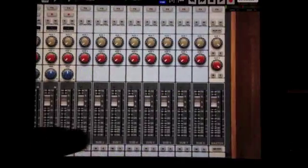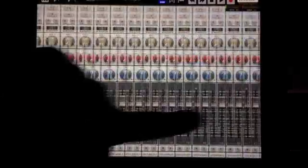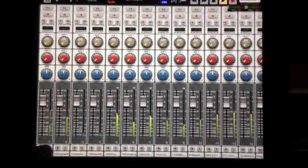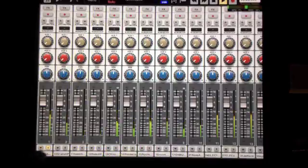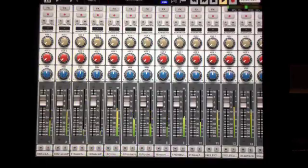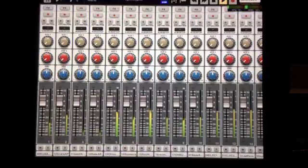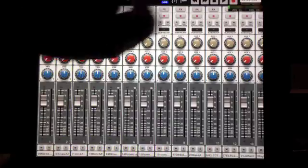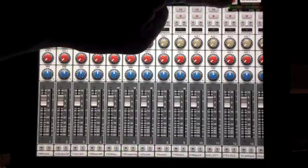And boom — eight buses, so on and so forth. So let's hear it. Now that everything's imported, we can go ahead and just play the track and you should hear it.